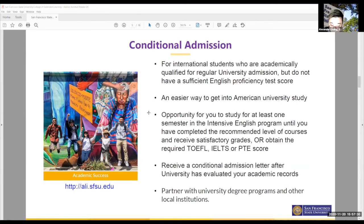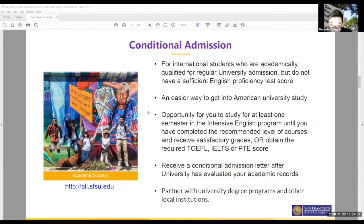If they determine your academic record is up to standard, they will offer you a conditional admission letter that you can use at the U.S. consulate or embassy to apply for a visa. Please don't worry — some students have been concerned that if they only have a language program I-20 or conditional admission letter they won't get a visa. All overseas U.S. consulates and embassies are fully aware of this type of program since so many universities offer it.